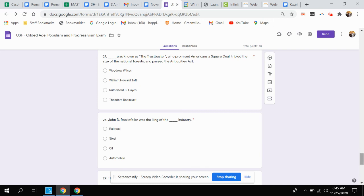Question twenty-seven. This person was known as the trust buster, who promised Americans a square deal, tripled the size of national forests, and passed the Antiquities Act. Was that Woodrow Wilson, William Howard Taft, Rutherford B. Hayes, or Theodore Roosevelt?